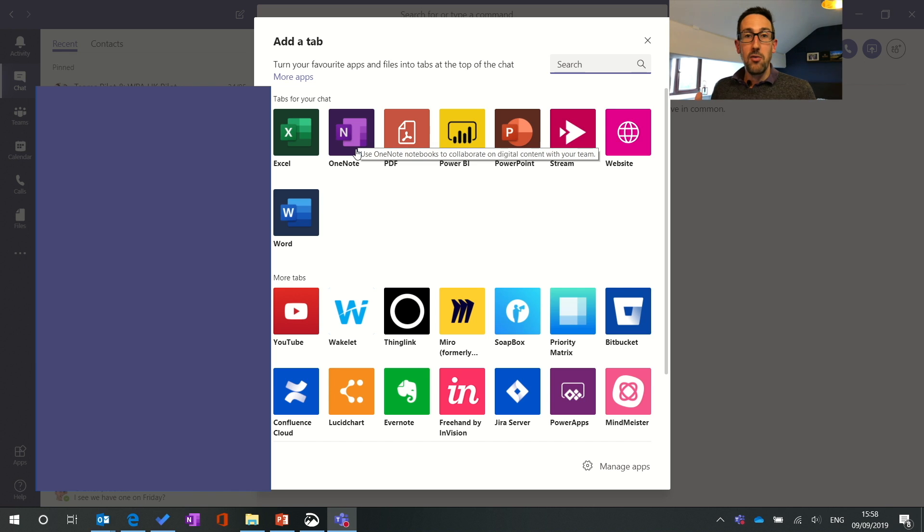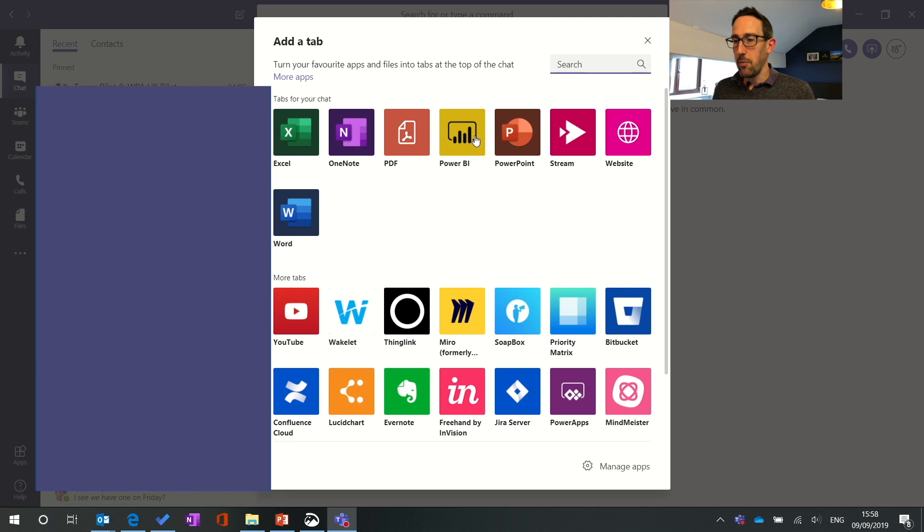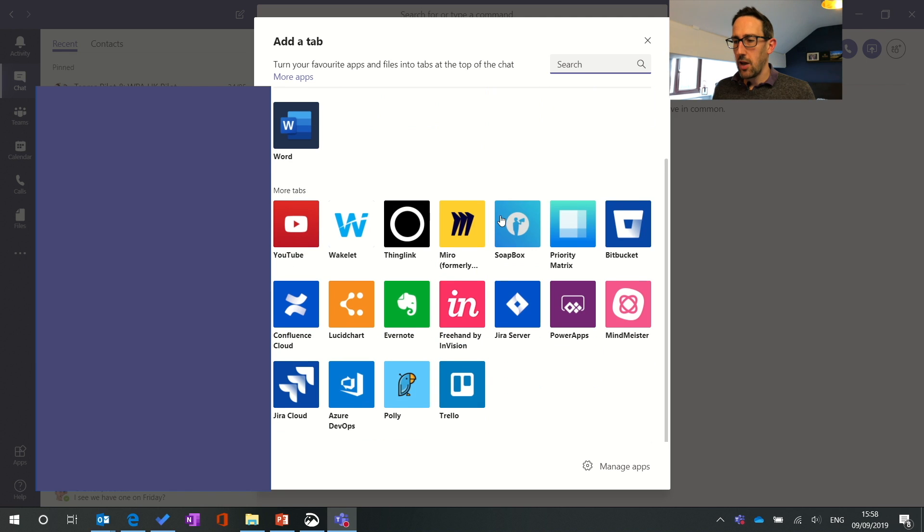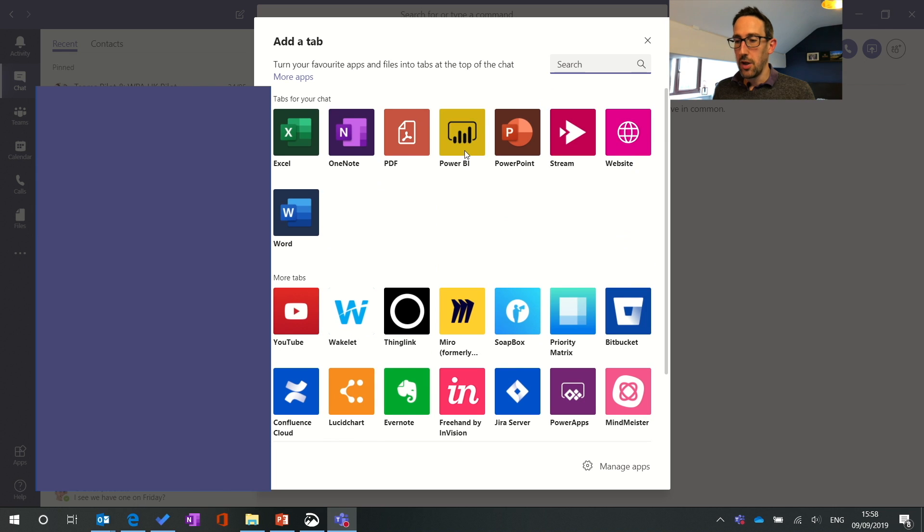You still do have OneNote if you want to share notes with somebody and Stream, Power BI, any website and there's quite a lot of third-party apps you can put as a tab still. Not nearly as many as the Teams bit of Teams.